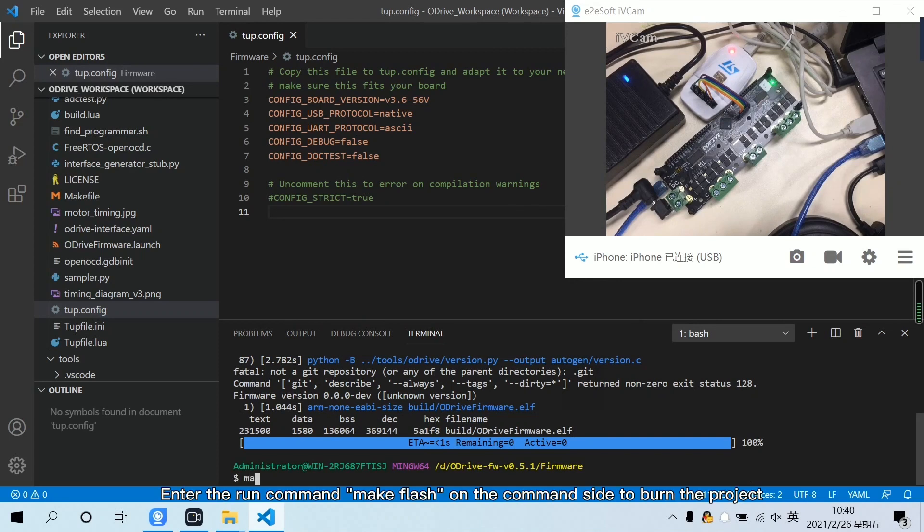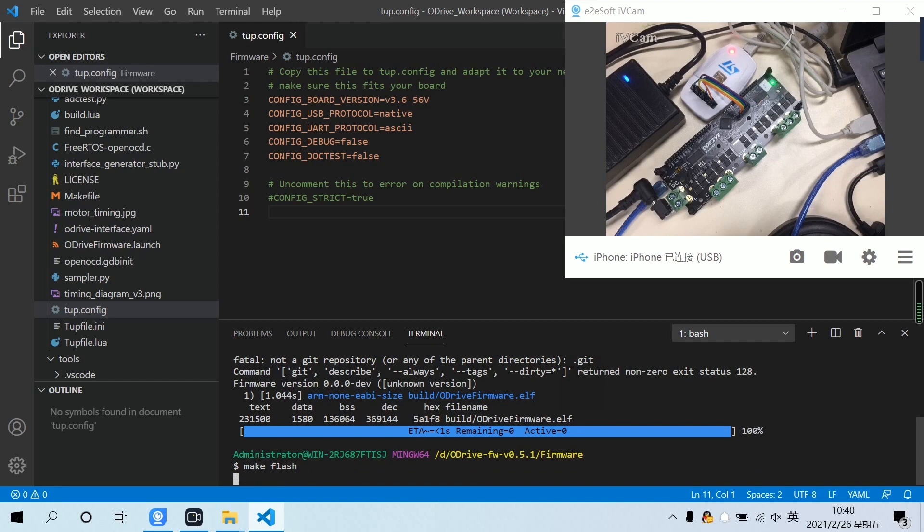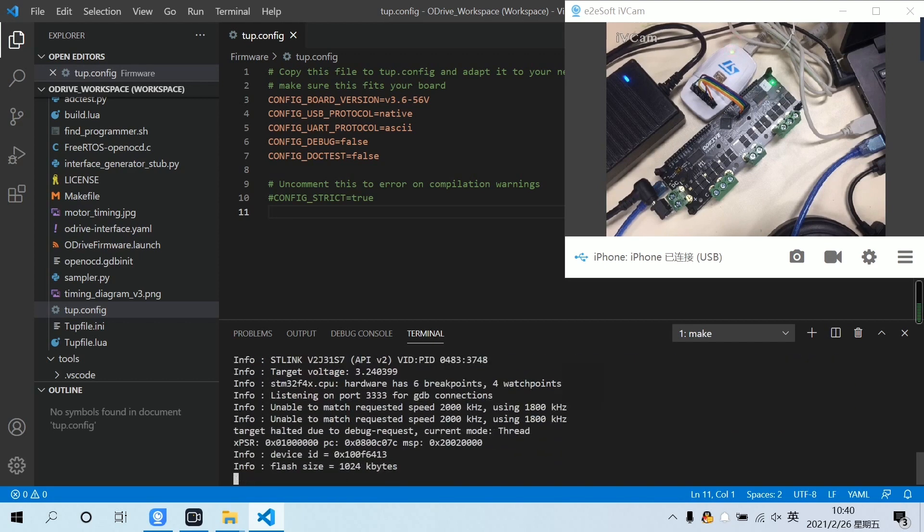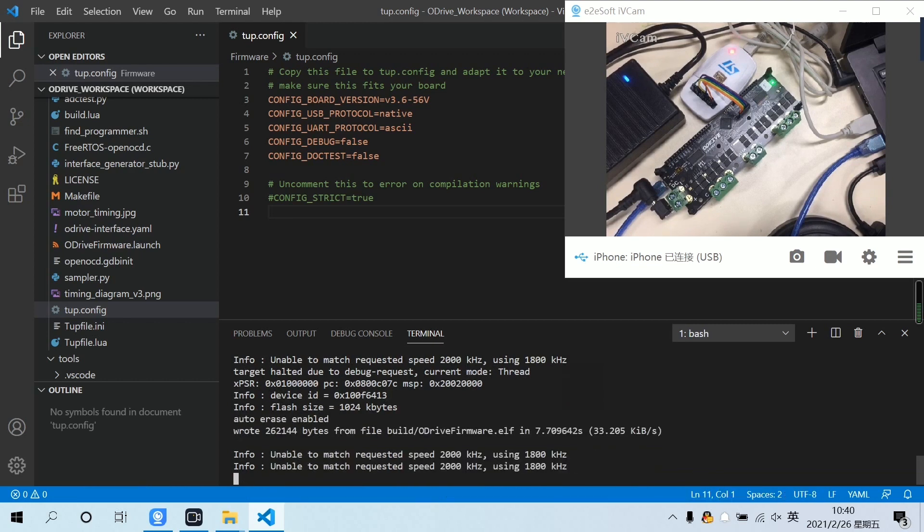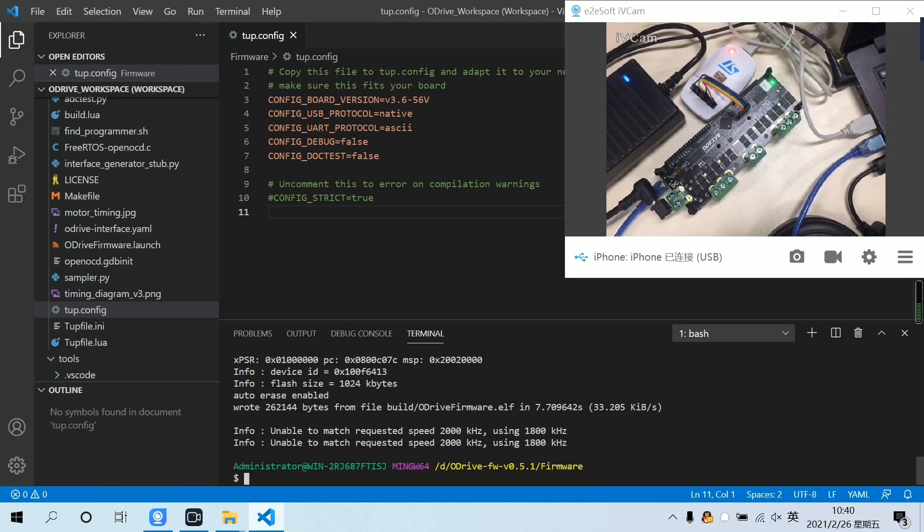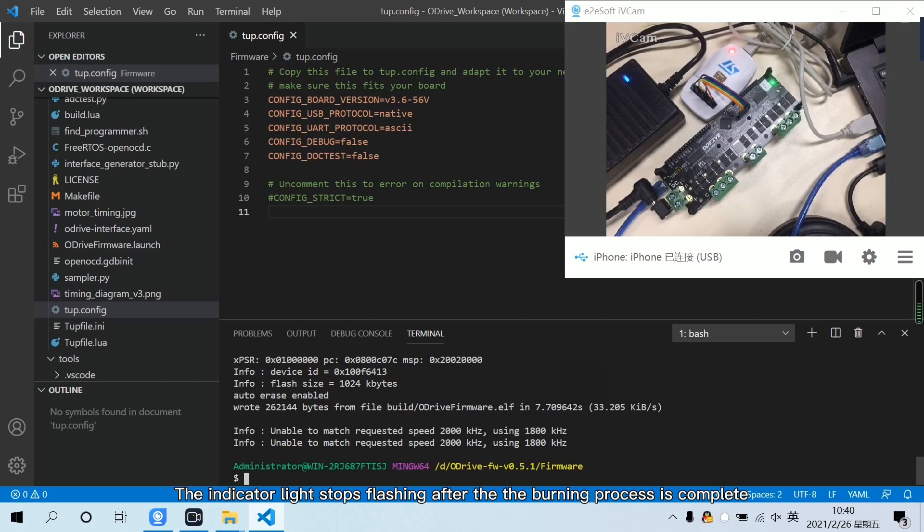Enter the run command on the command side to burn the project. The ST-Link indicator in the upper right corner of the screen is flashing during the burning process. The indicator light stops flashing after the burning process is complete.